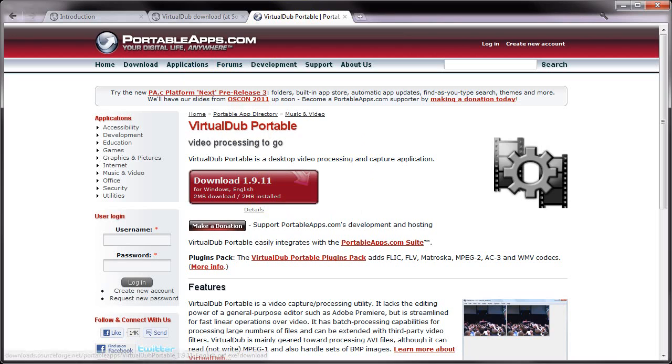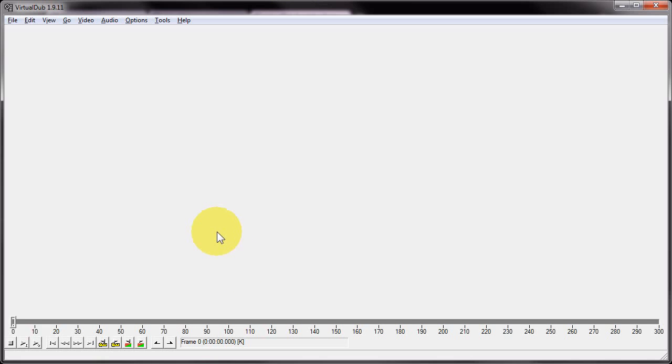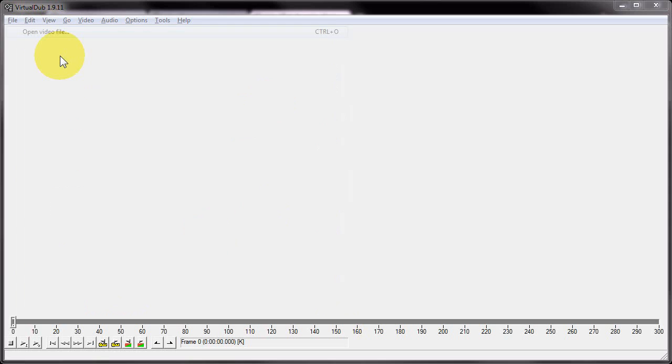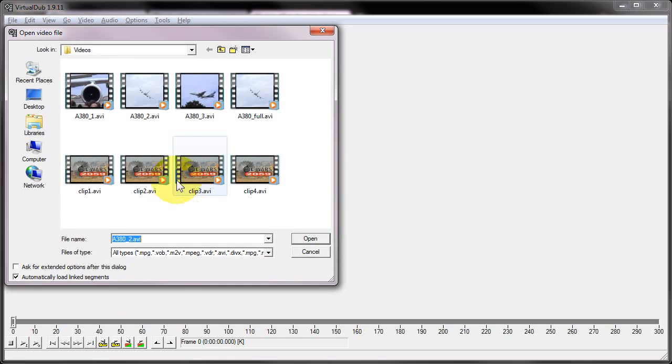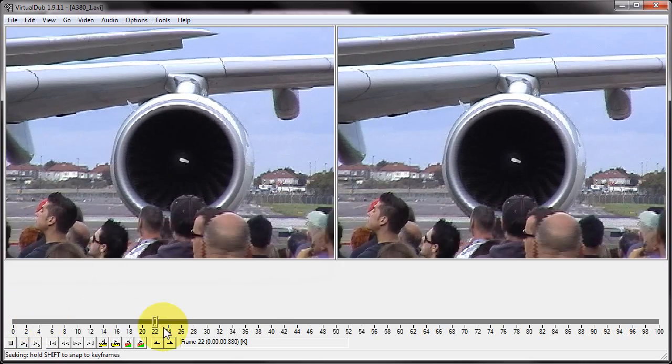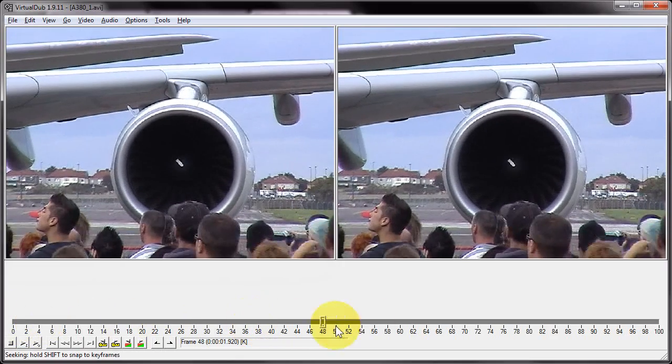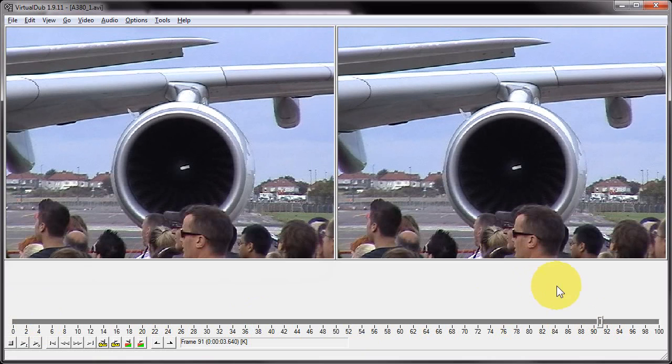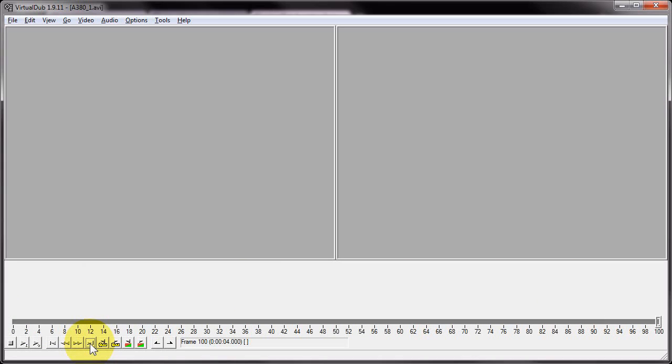So I'm going to run VirtualDub and here's the interface, an area here for the video and a timeline along the bottom. I'm going to open my first video file and I'm going to choose this one here, and this is 100 frames of video, just a short example. In order to stitch together the other video files I've got, I'm going to click this button here which will skip the cursor to the end of my first video, and you'll see here it's on frame 100.